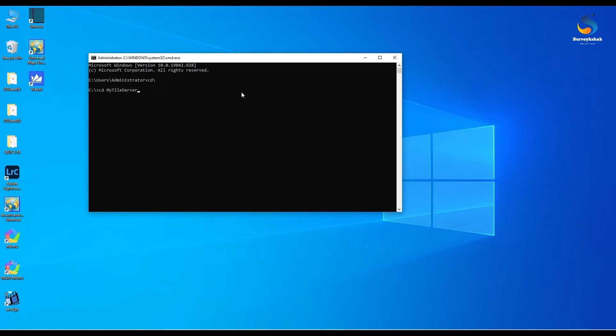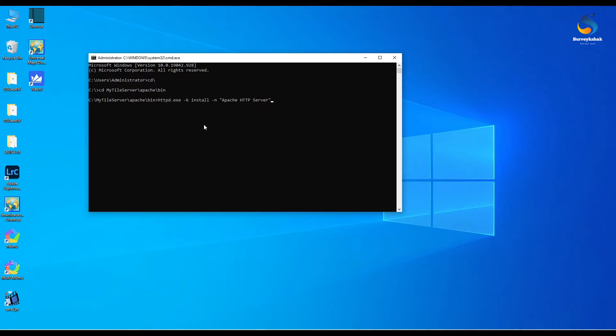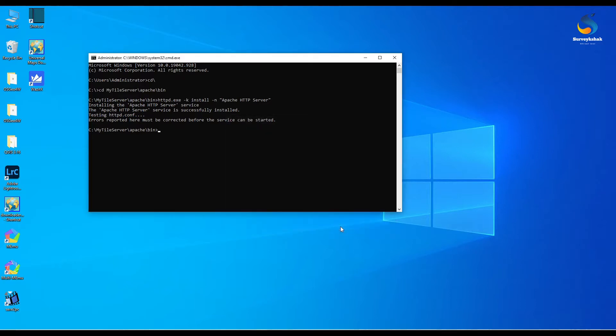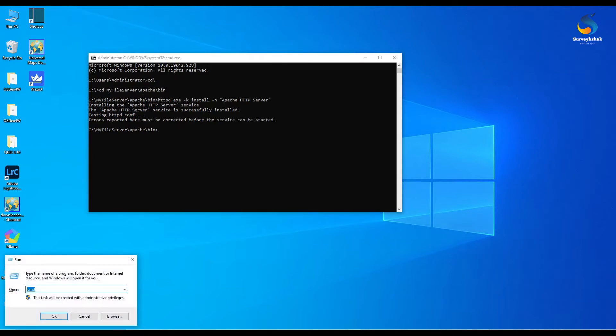Just type: change directory tile server apache bin and hit enter. Then type httpd.exe -k install -n and server name and hit enter. It will ask for allow access, click on allow access.